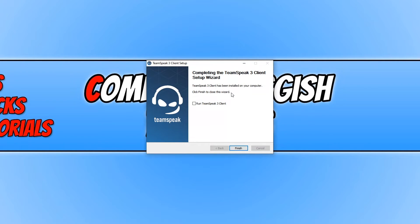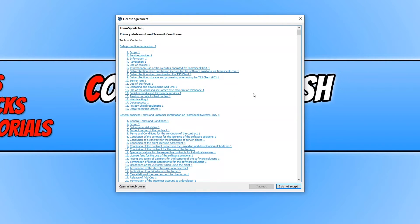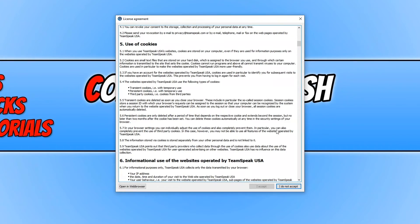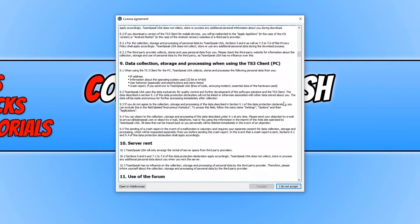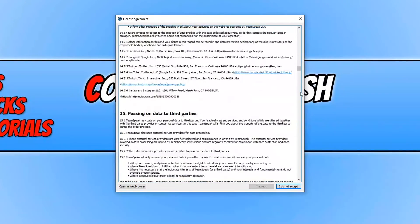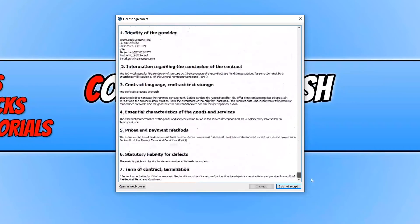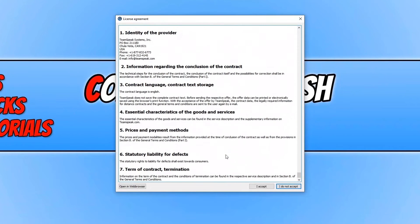Once TeamSpeak has finished installing, I'm going to select the box here to run it and then press finish. You will now have the terms and conditions pop up, so just have a little browse and read through of those and scroll all the way down to the bottom. Once you're happy and you've read them, just press I accept.